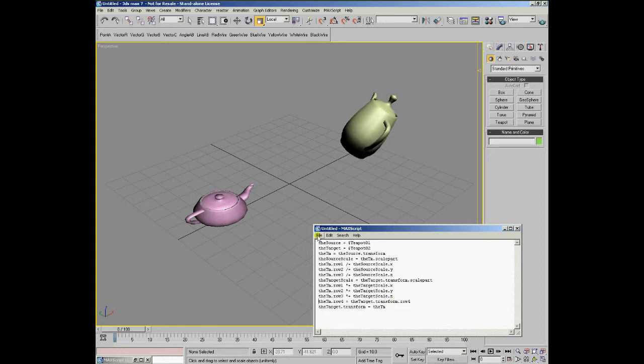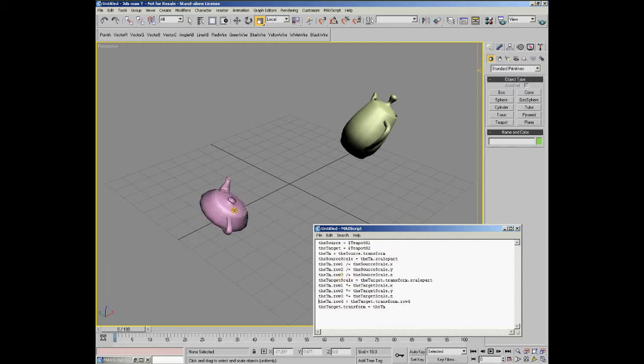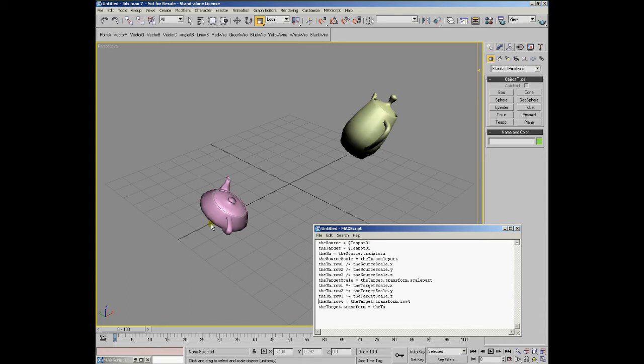In this case, evaluating this script will orient the second teapot exactly the same as the first teapot, but it will preserve both the position and the scaling.